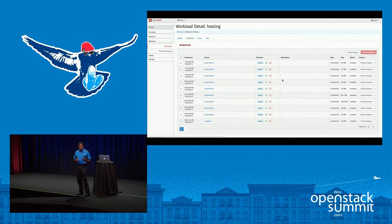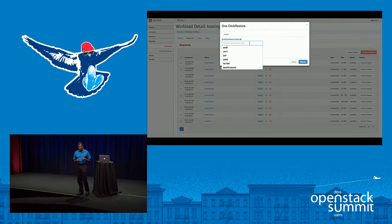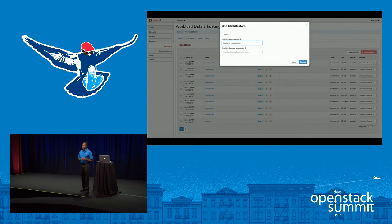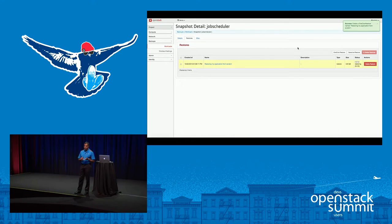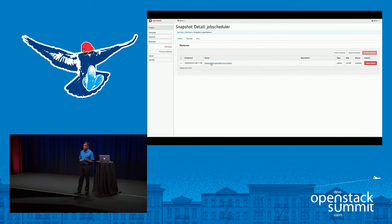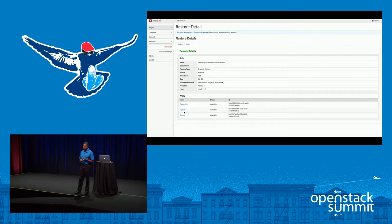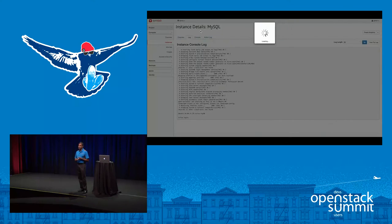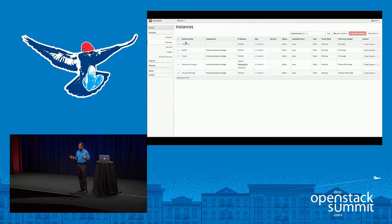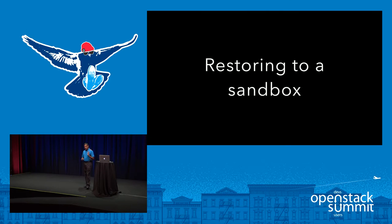Now I want to restore a particular point in time because something bad happened in production. This is a one-click restore — no guesswork needed. With one click you restore your entire backup job back to production. During the restore, we create all the VMs; even if you lost your Glance image, we restore those Glance images. We connect to the same networks, assign the same IP addresses, create and map Cinder volumes. At the end of the restore, your application is pretty much up and running. The only thing we don't do is assign floating IP addresses — once you do that, your restore is done.